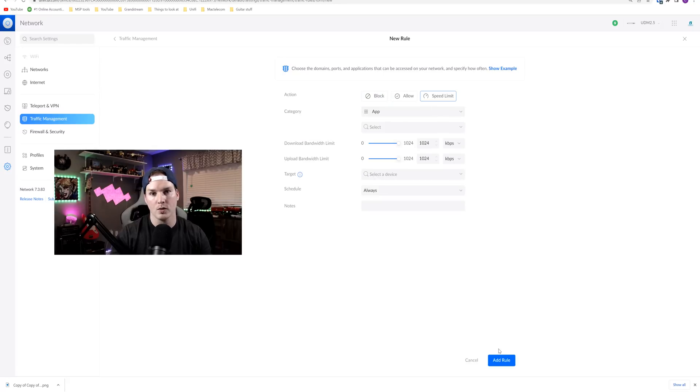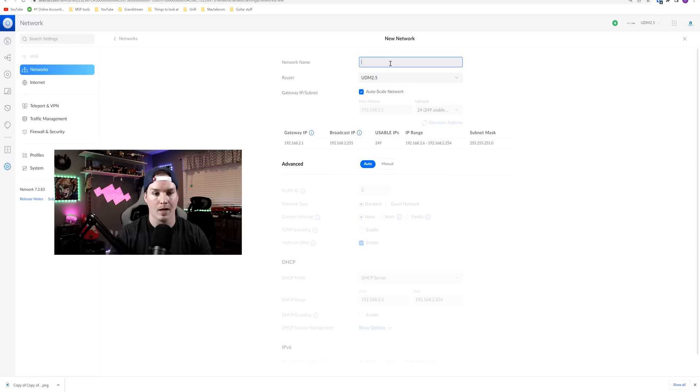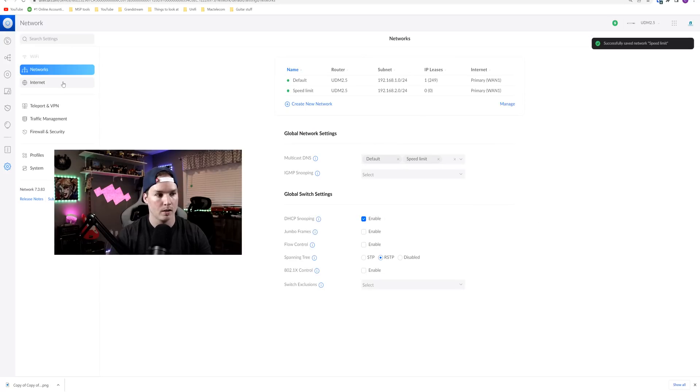So before I do the speed limit, let me create another network. So I'm gonna go up to my networks. We'll create new network and I'm just gonna call this speed limit. And I'm just gonna leave all the defaults and then we'll add the network.